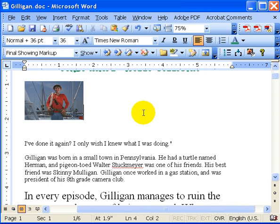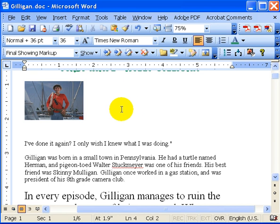Word also has a built-in picture editor. To some degree, it's not as powerful as Adobe or Paint Shop or what have you, but it allows you to tool around a little bit.